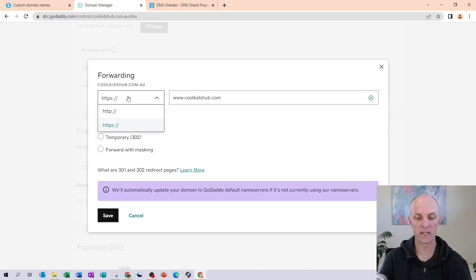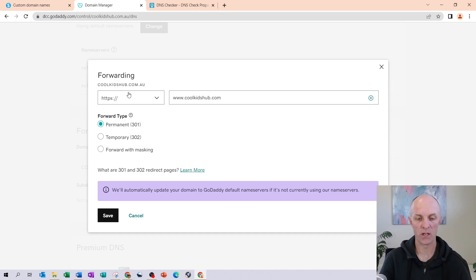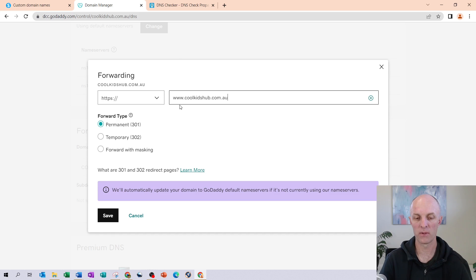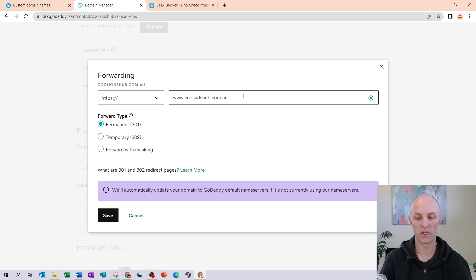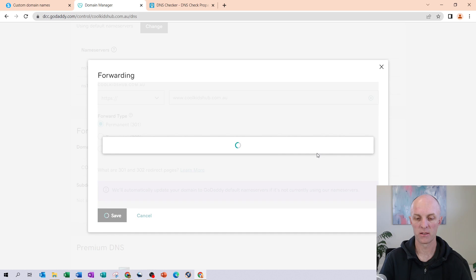What you need to select here is the HTTPS. You'll see you only have one of two options, HTTP or HTTPS colon forward slash. What we want to make sure it's the S, and then make sure that it forwards to your domain name that you have placed within System.io. Then make sure that the forward type is permanent and then select save.